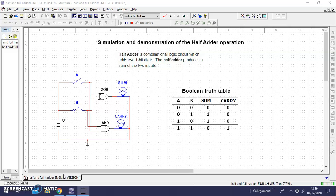What is a half adder? It is a combinational logic circuit which has two one-bit digits. The half adder produces a sum of two inputs.